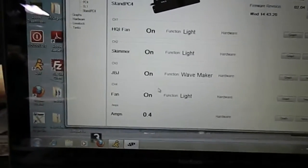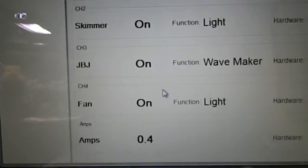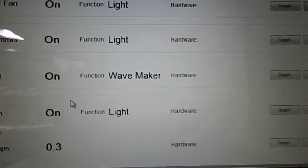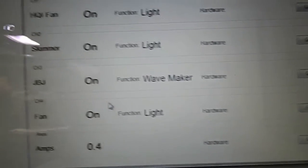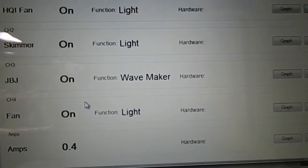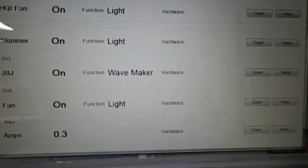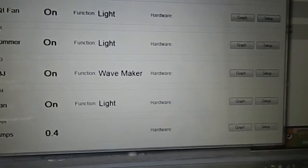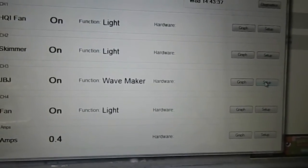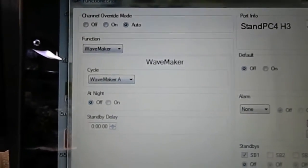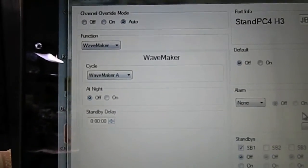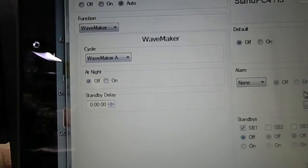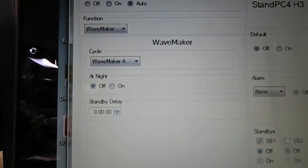Let's take a look at the JBJ real fast. It says JBJ wavemaker, so let's take a look at that setup. We can see that it's on auto, the function is wavemaker, and it says cycle wavemaker A.